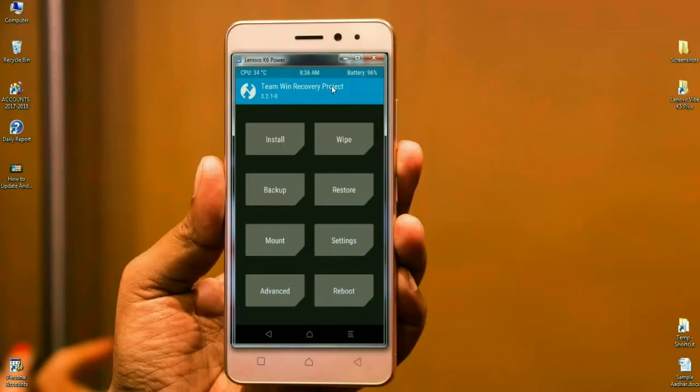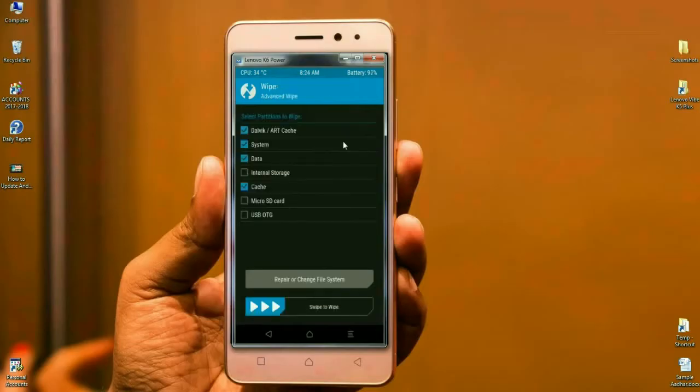Friends, before installing the stock ROM, we need to wipe our temporary cache and dalvik. Simply click on wipe, then select dalvik, system, data, and cache. After selecting these, simply swipe right to format.